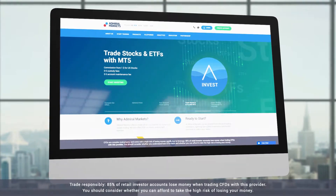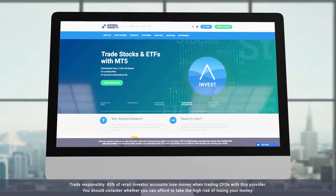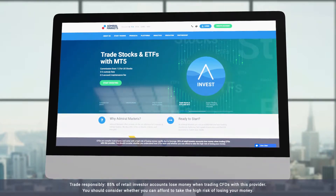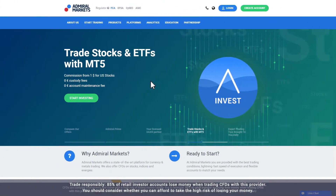In this video we explain how you can download, install and login to Metatrader, the Admiral Markets trading platform. Note that you will first need to set up a demo or live account to login to the trading platform. You can see this process in our other videos.